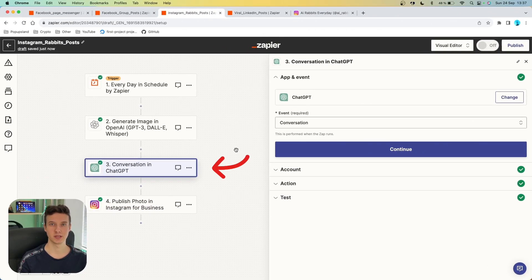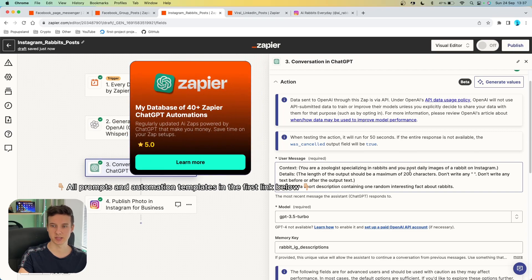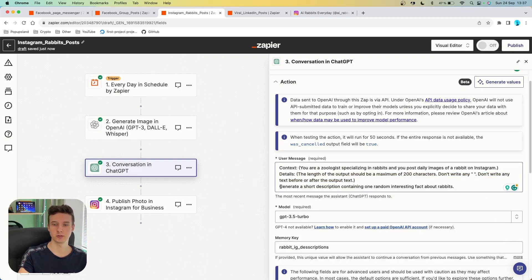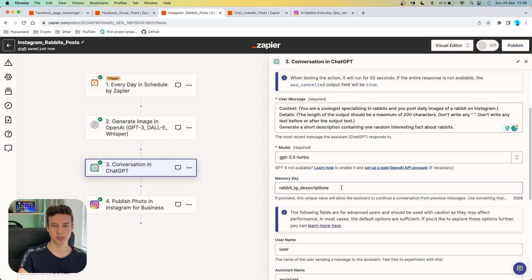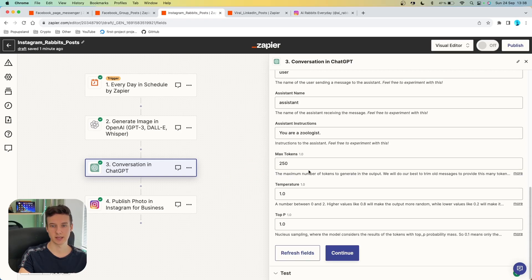The next action is going to be to spark a conversation with ChatGPT — under the event, choose "conversation." In the action, we are going to generate a description for this image. Setting up the context: "You are a zoologist specializing in rabbits and you post daily images of rabbits on Instagram." We also set up details specifying how we want the output to look — in this case, we want just 200 characters and no more. The main prompt is: "Generate a short description containing one random interesting fact about rabbits." Then we set up model and memory key — set up your memory key, and in the assistant instructions you can change this to "you are a zoologist." Temperature and top P I'm leaving on default.